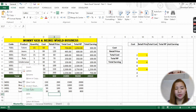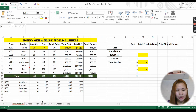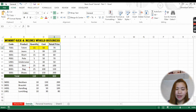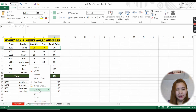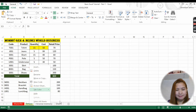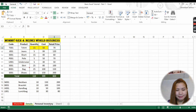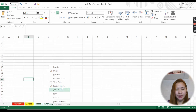If you want to color the tabs, just right-click and you'll see a tab color option. I'll make the master file red, details yellow, and personal inventory blue. You'll see that each sheet tab now has its own color.